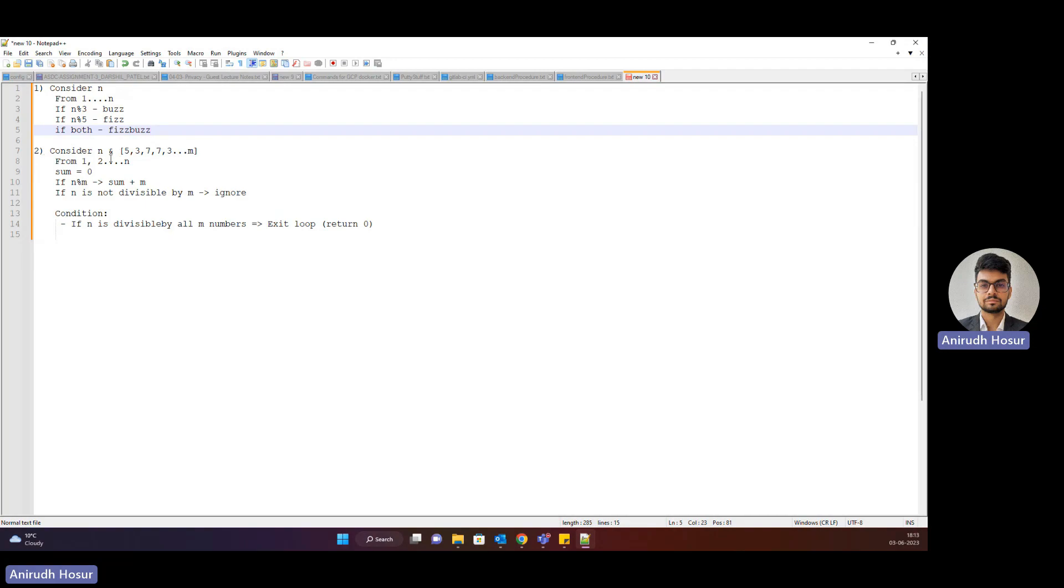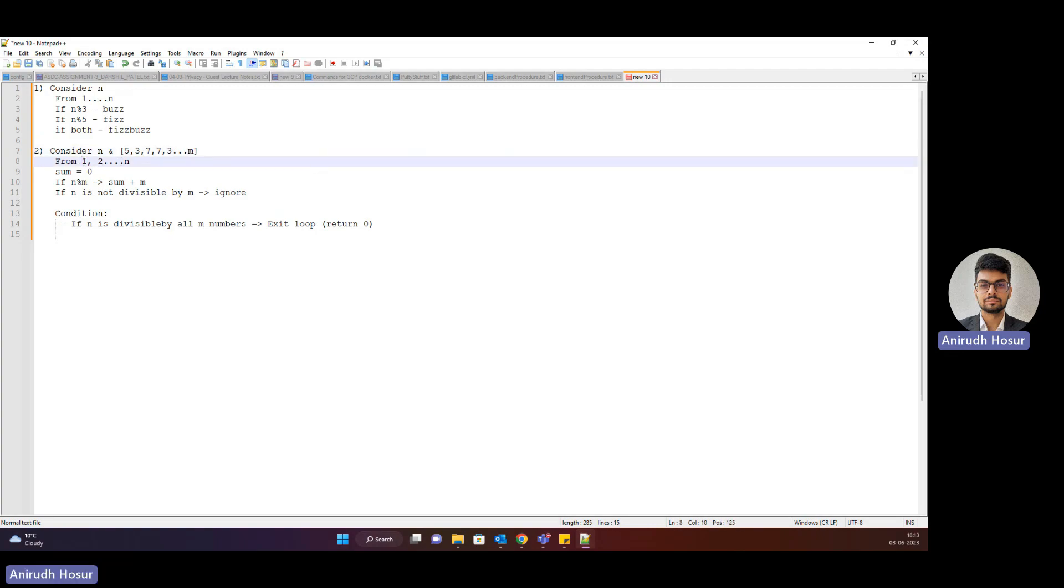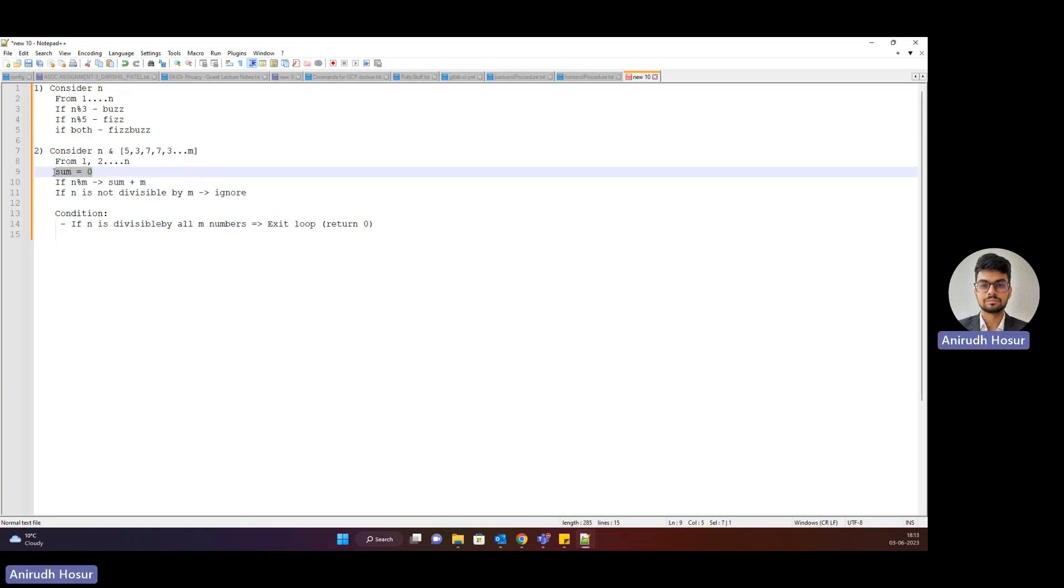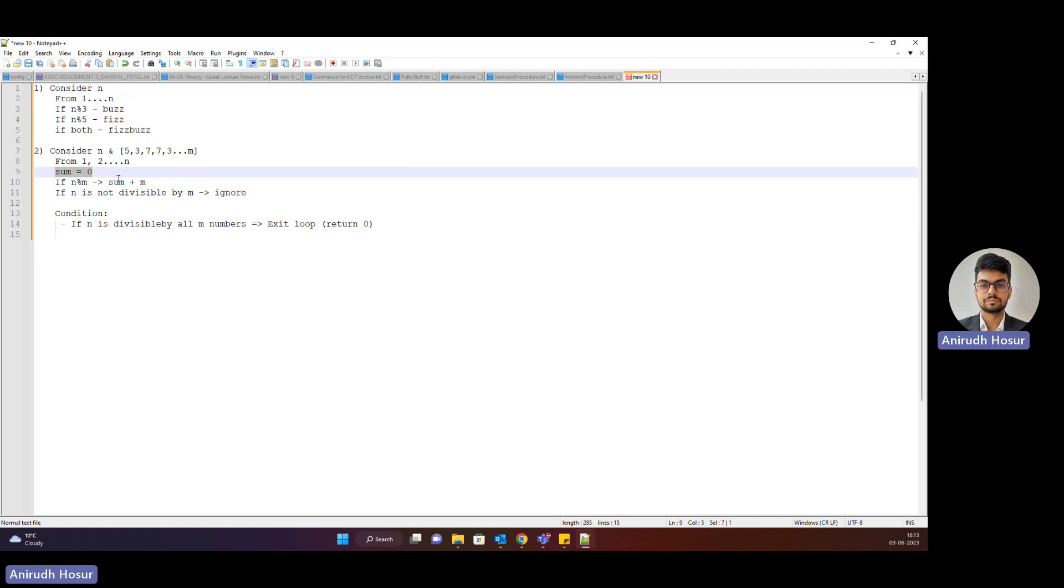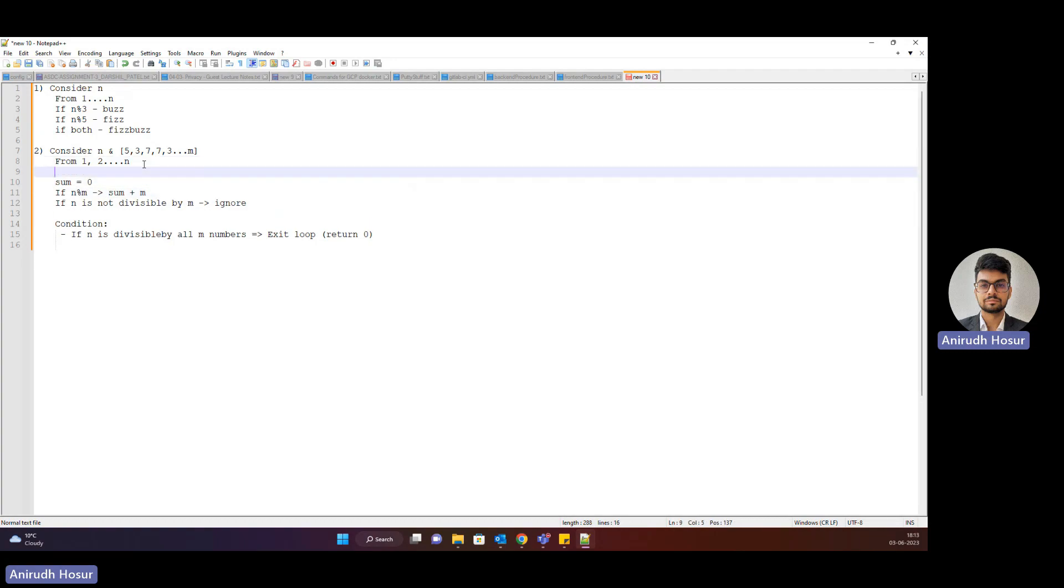The second question was a continuation. Consider n and a random array which is 1 to m integer array. From 1 to n, consider sum is 0. If n is divisible by each number in the array, then sum it up.